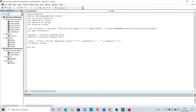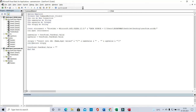After inserting the data from the text boxes into the Access database, we need to clear the user form. Type 'UserForm1.TextBox1.Value = ""' and similarly for TextBox2. Entering empty strings will clear the data from those text boxes. Now we can run the code.